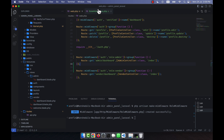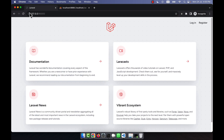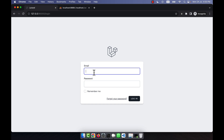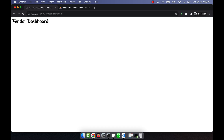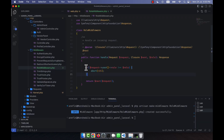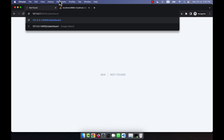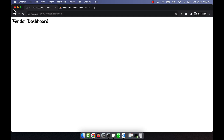Let me check this now so you can understand. I am going to open the login page and log in as a vendor — vendor@gmail.com, password 1234. You can see the vendor dashboard is showing, which is correct. But if I try to access the admin dashboard URL while logged in as a vendor and press enter, you will see a 404 page. My role middleware is working perfectly. After logging in as a vendor, he can still access his own vendor dashboard pages.